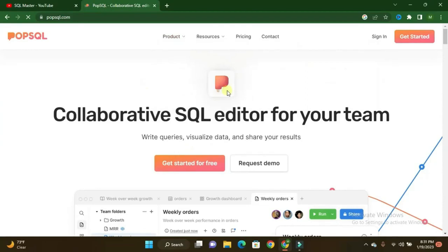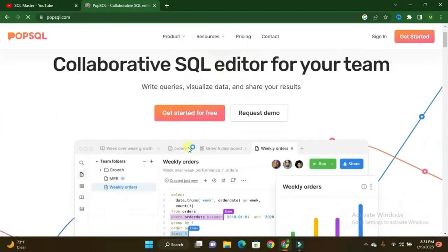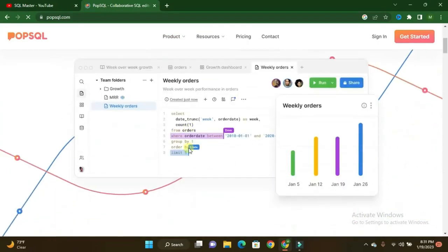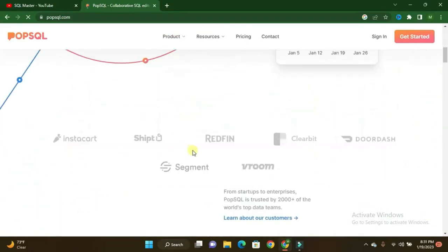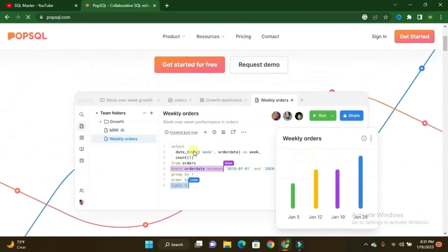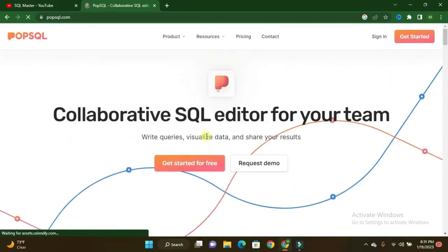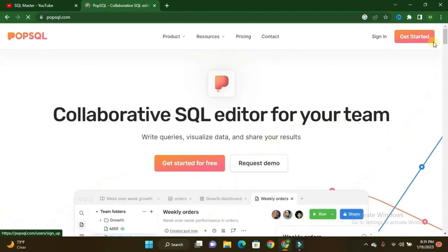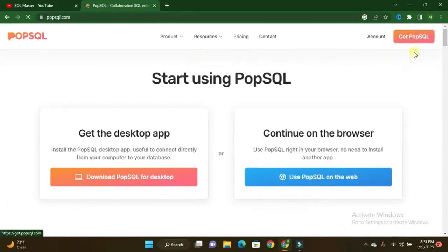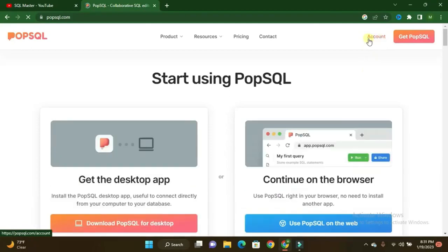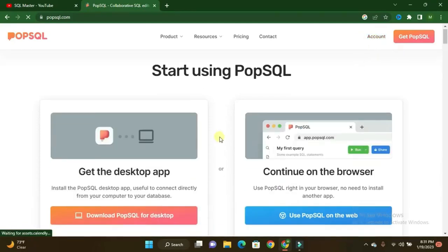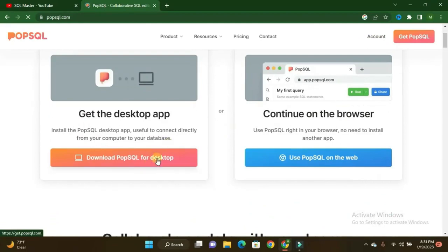Then the website will land here. Then here you have to make one account. This is the query interface of this website. This is very handy tool and for practicing purposes this is a very nice tool for you people. You have to click on Get Started or you can use Sign Up. Already I logged into my account here, so it's not showing Sign In, showing Account.